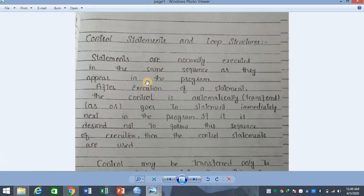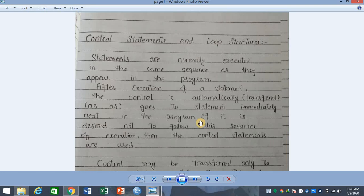The statements are normally executed in the same sequence as they appear in the program. After execution of a statement, the control is automatically transferred to the statement immediately next in the program. If you have no control-shift command, then automatically the next immediate statement is executed.